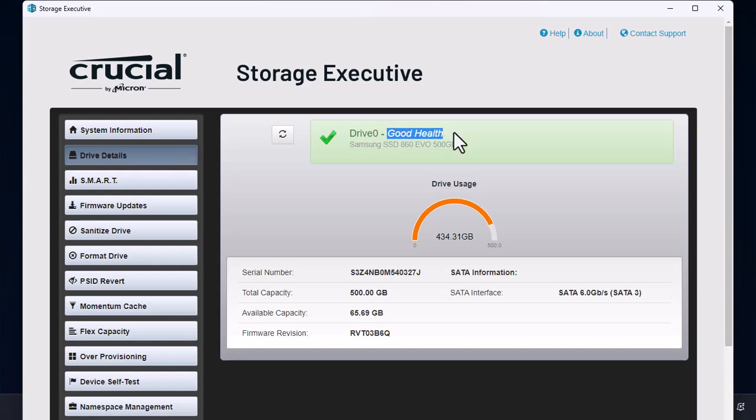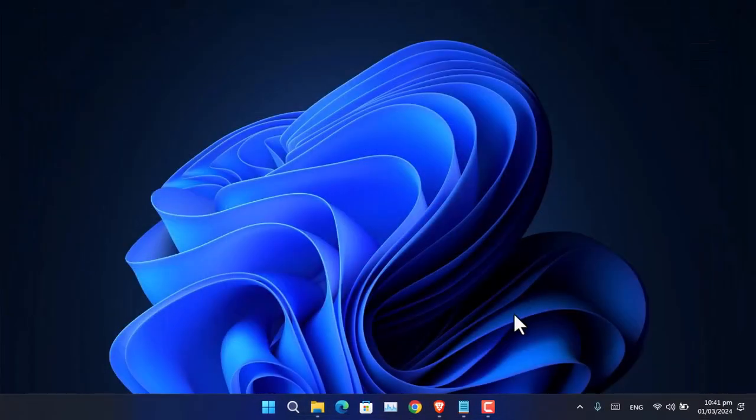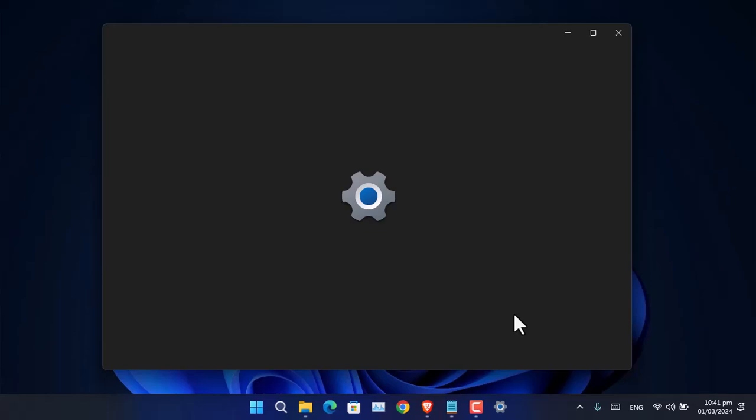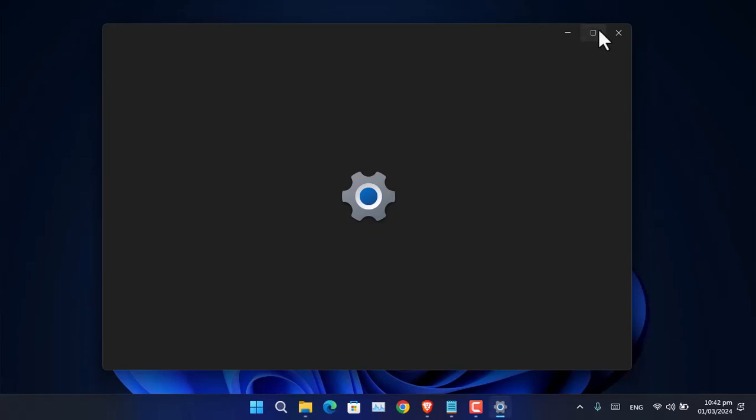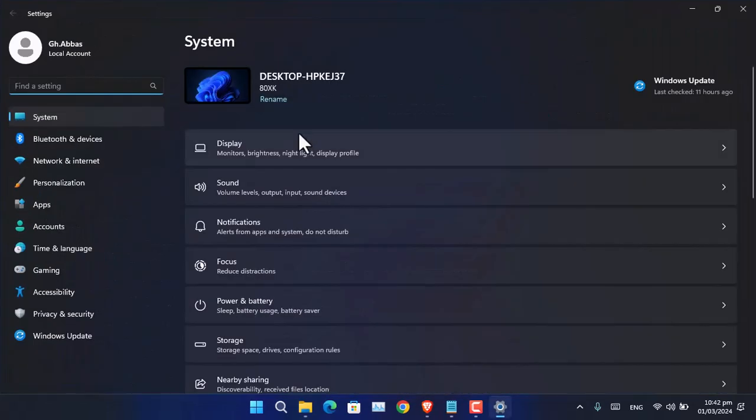Other than that, there's also the official method of Microsoft located inside the Settings, and there's also a method to check it using CMD. First, let me show you how to check it from Settings. You have to open the Settings app, go to System, and scroll down.